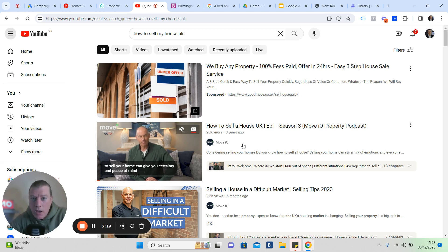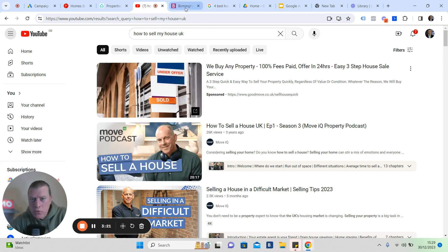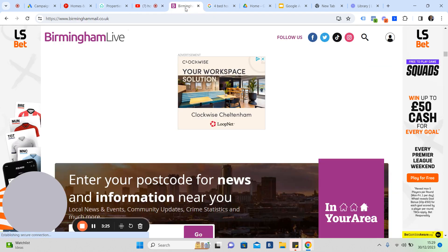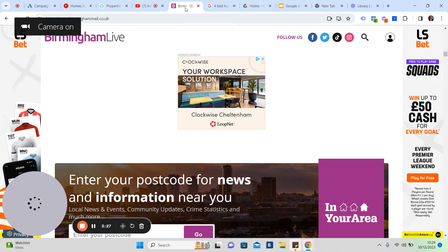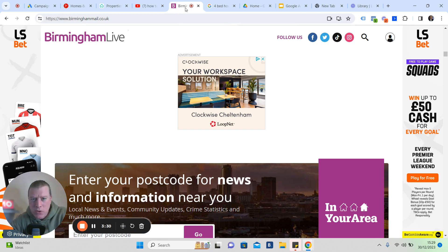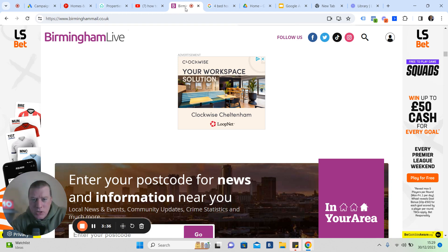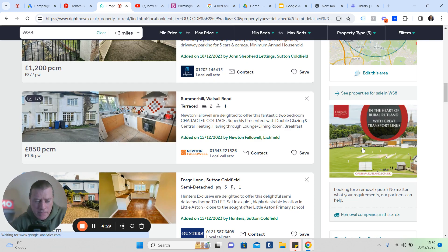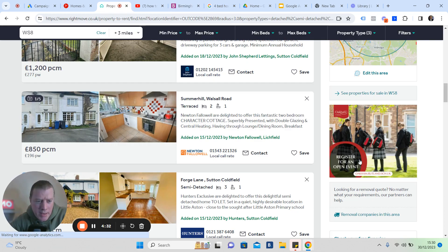Google owns what is called the Google Display Network, which back in its heyday was called AdSense. When it was first created, they went to every website on the planet and basically offered ad space. It's a network now of over 2 million websites, including the Birmingham Life magazine.